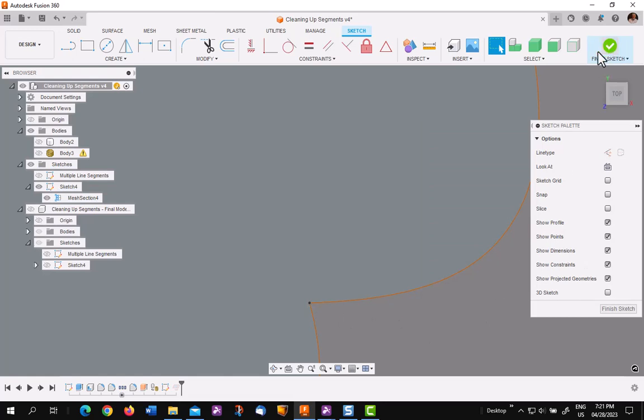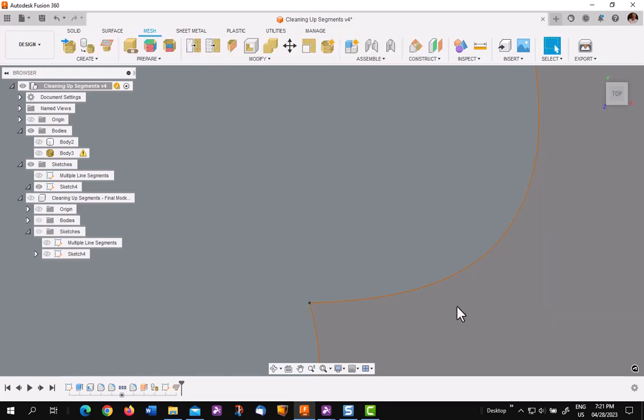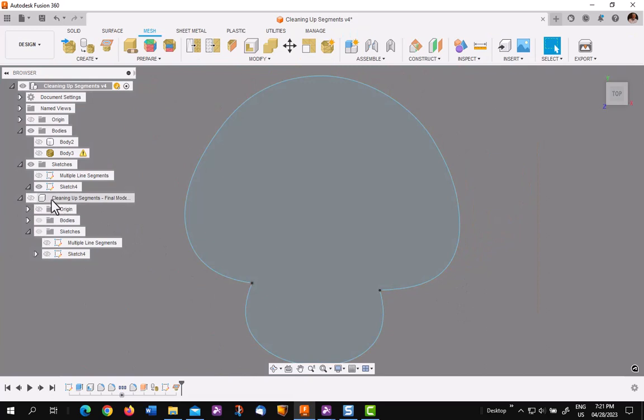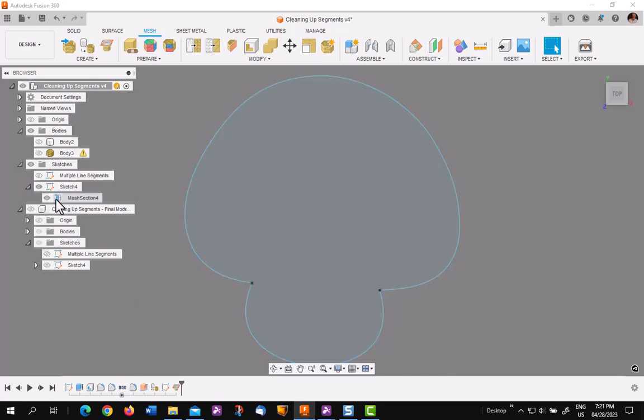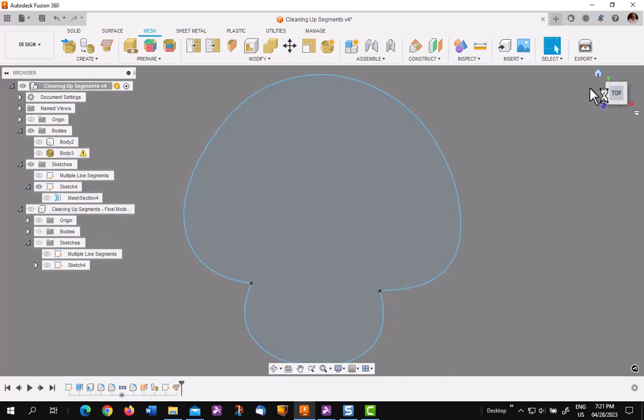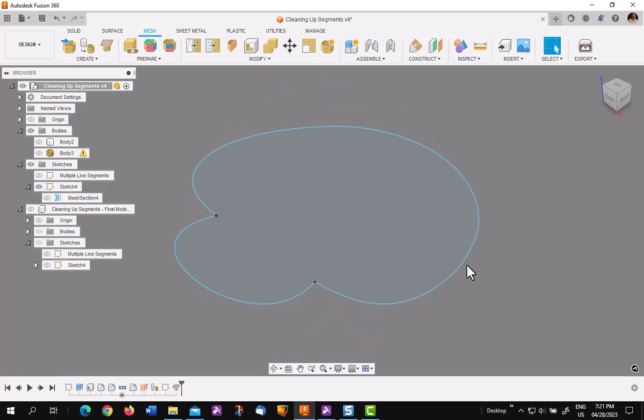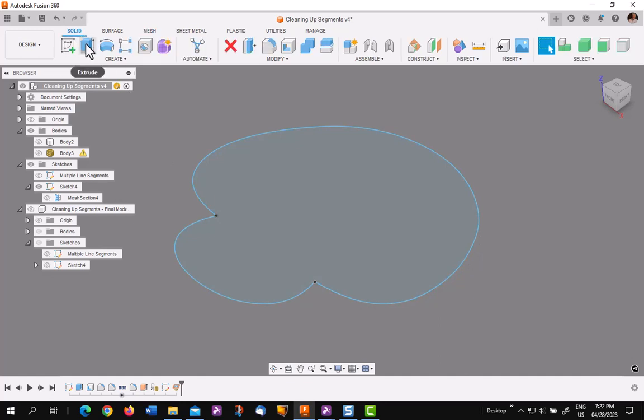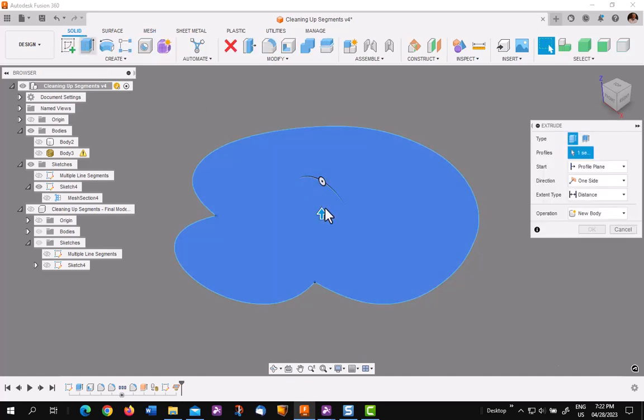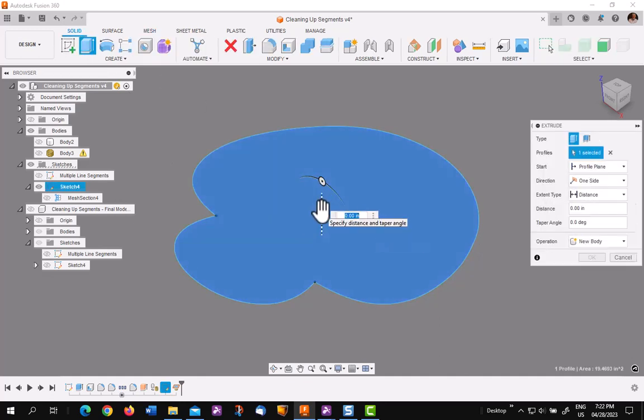Finish your sketch. Now you can go into your sketch and turn off the orange section mesh, the section sketch. Now if you'll notice that the line has a very smooth outside.